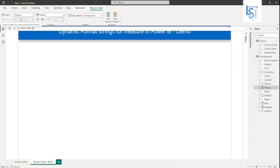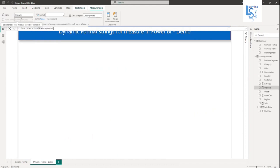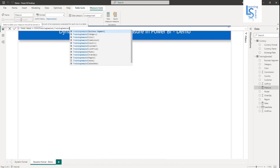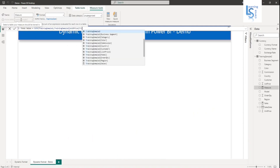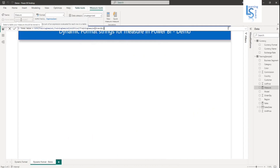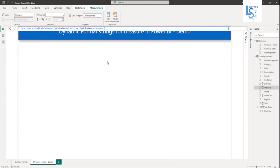I will use a SUMX function. The table name is training sample 2, and the column name is unit price multiplied by order quantity. So my total sales measure is SUMX with table name training sample 2, and columns unit price and order quantity. Now my measure is ready.